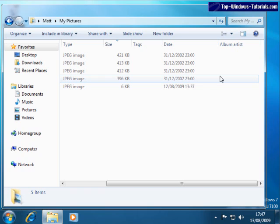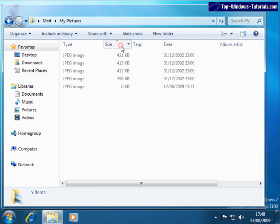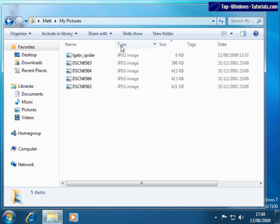I can also sort the data by any of these columns simply by clicking on them. For example, to sort by size, click here. To reverse the sorting order, to sort from high to low, click here again.